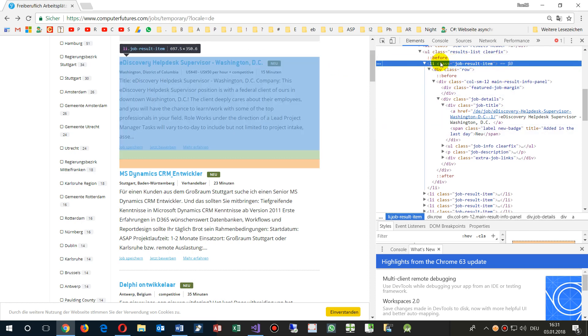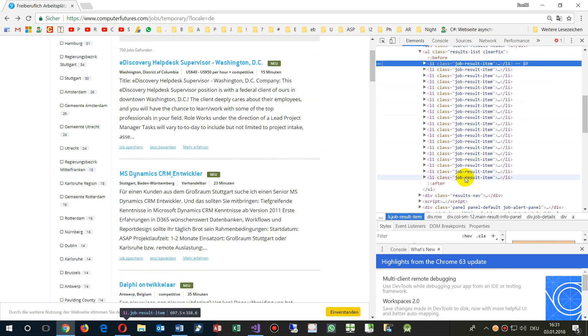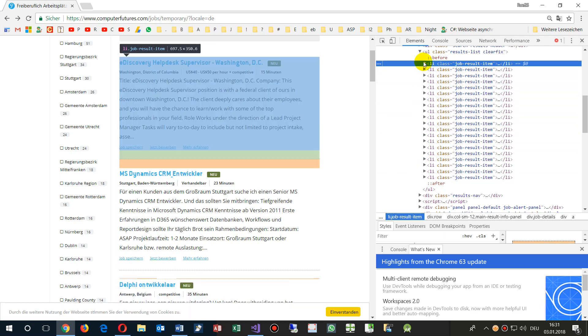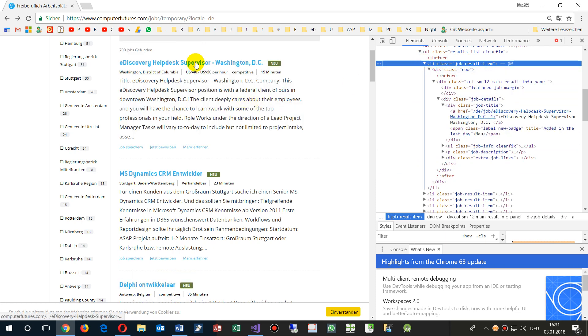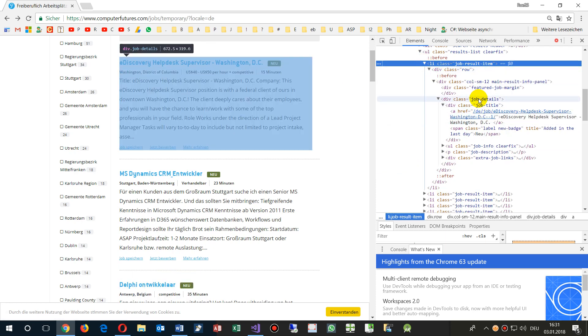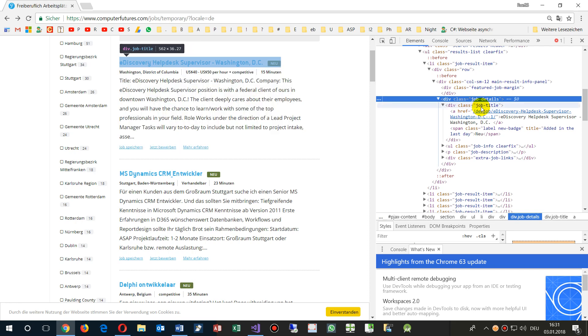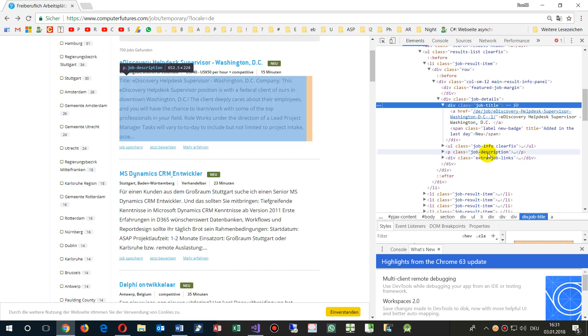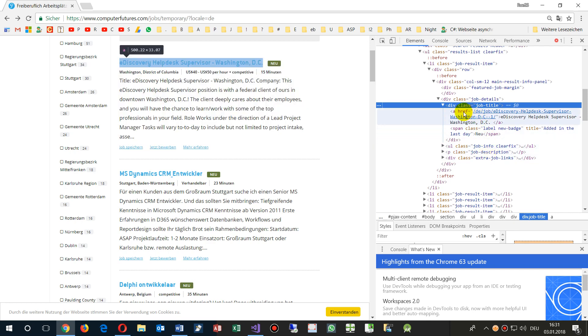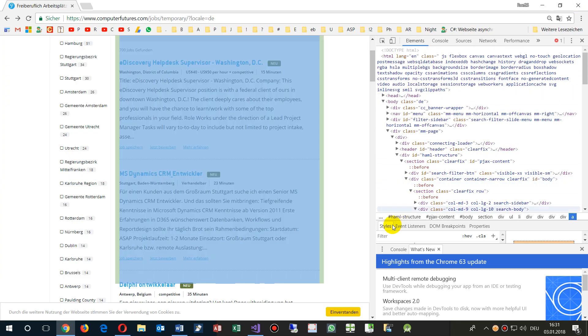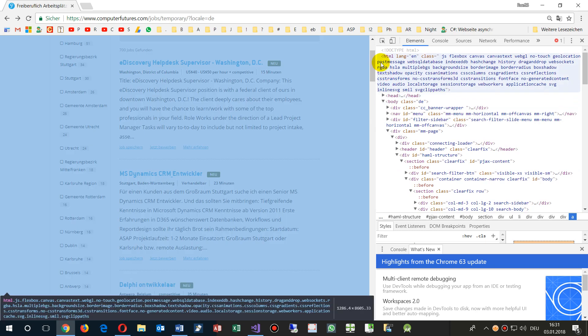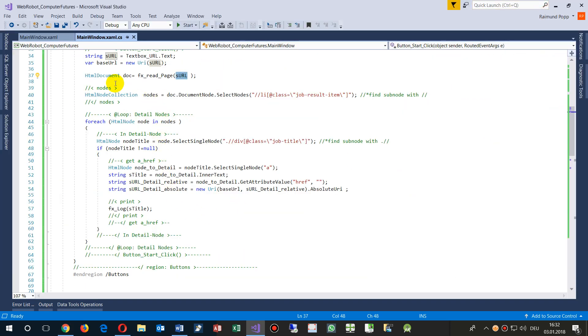So there are all those list elements, and in the list element I have this job details. In there there's a class job title, and in the job title there's a job description and all this stuff. In job title, the first element is the href or link. So what we have is this structure. The entire structure is the HTML document, and that's what we say: give me the HTML document of this URL.